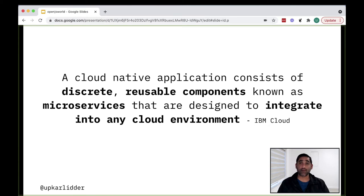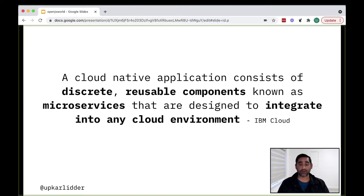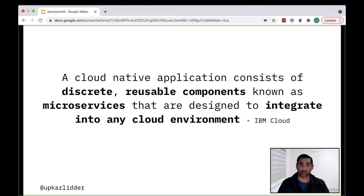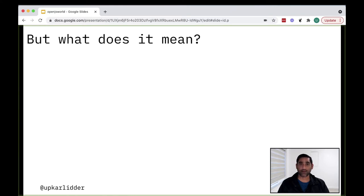A Cloud Native application consists of discrete reusable components known as microservices that are designed to integrate into any cloud environment. This is the definition from IBM. I've highlighted some of the keywords that I want you to pay attention to: discrete, reusable, microservices, and integration into any cloud environment. I would like to point out that these words or concepts are not new. As developers, we like to write our code in smaller reusable chunks that can be tested independently. So that was a very high level definition of Cloud Native. Let's dive a little bit deeper.